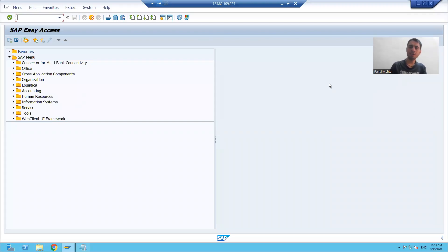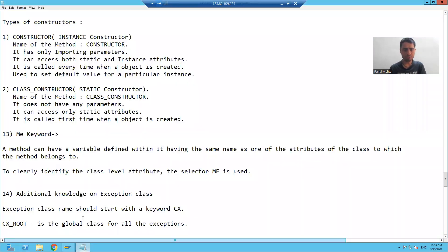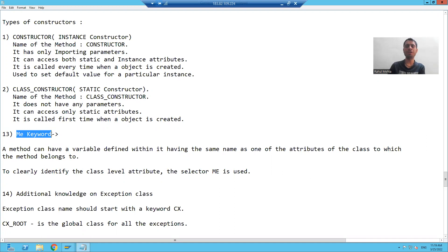Hello everyone, we will start with our new topic: what is the significance of the 'me' keyword in ABAP object-oriented programming. We'll start with the practical part.